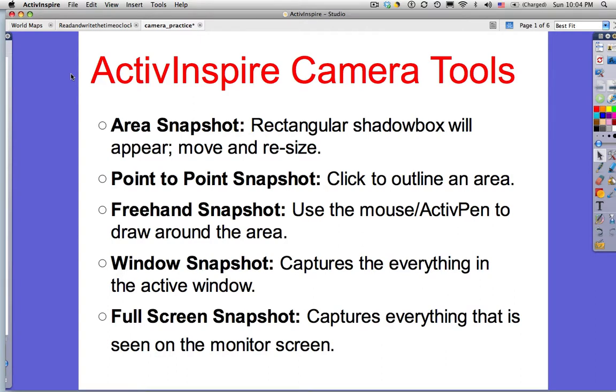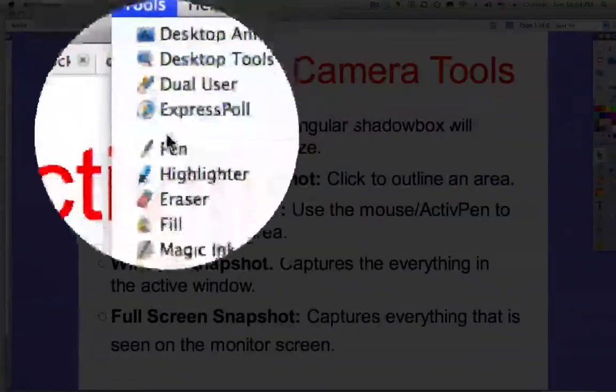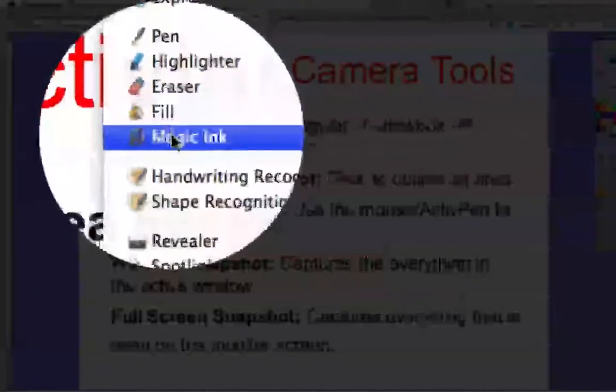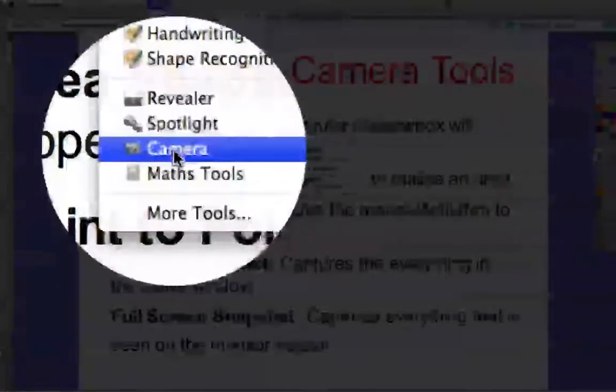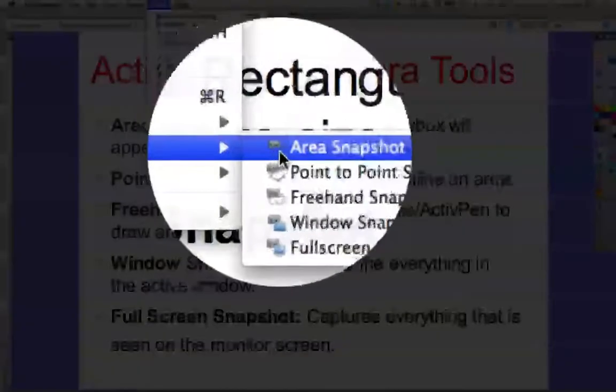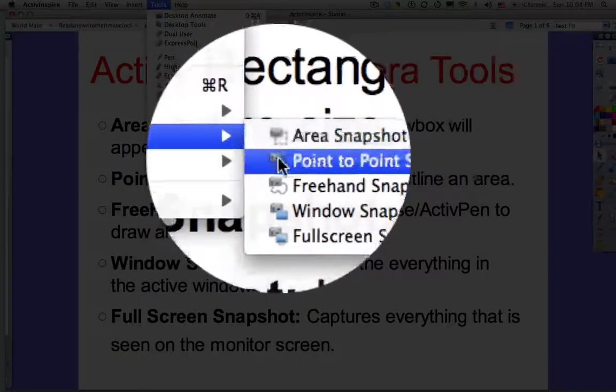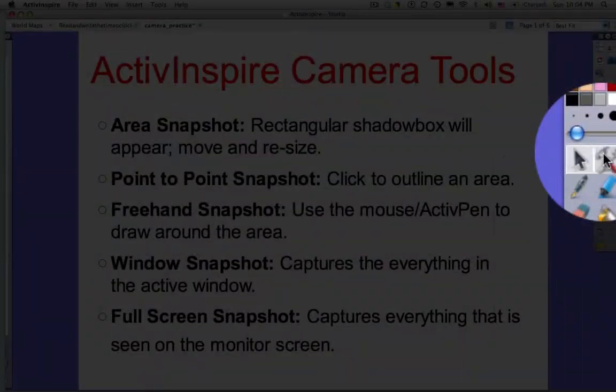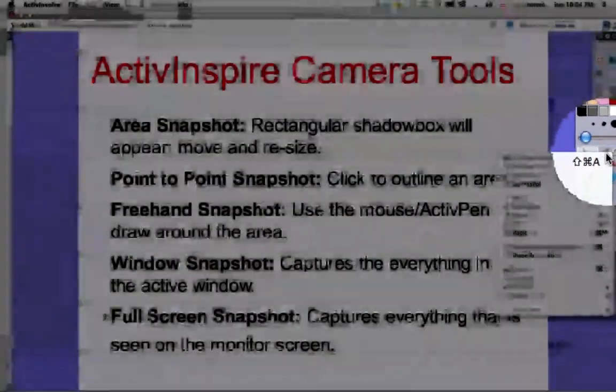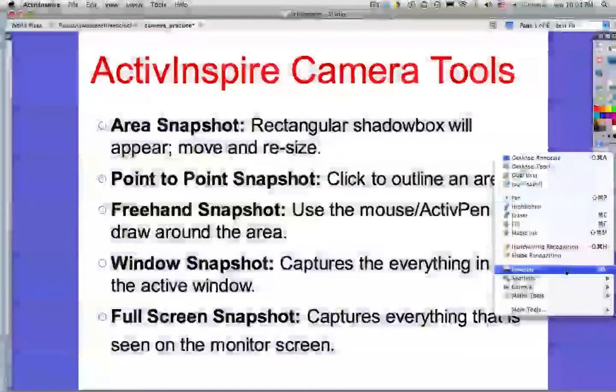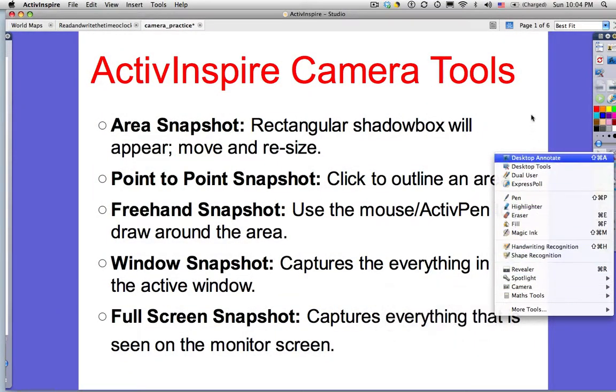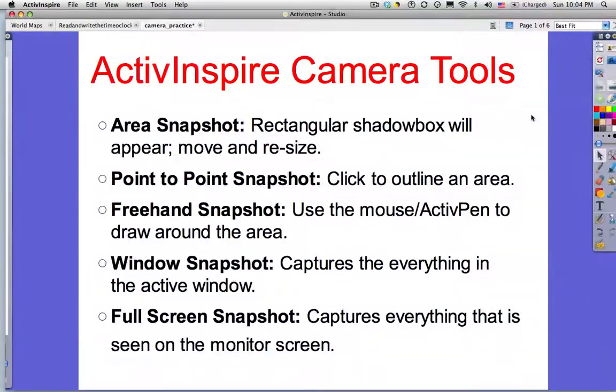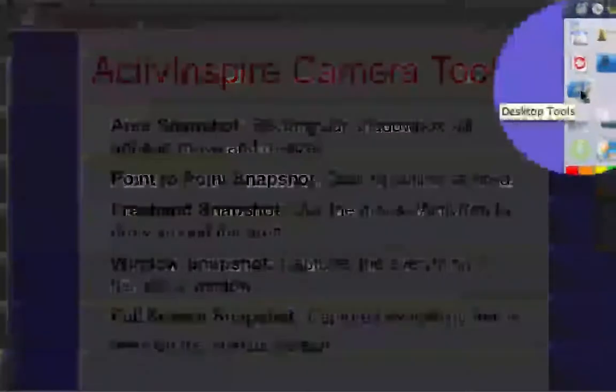There are three ways we can access the camera tools. Up in the toolbar, click on Tools, the drop down menu has Camera, and then here we see our five options. The same can be found by clicking on the Tools icon in our Toolbox, Camera. Same five choices. And we can access those tools through the desktop tools.